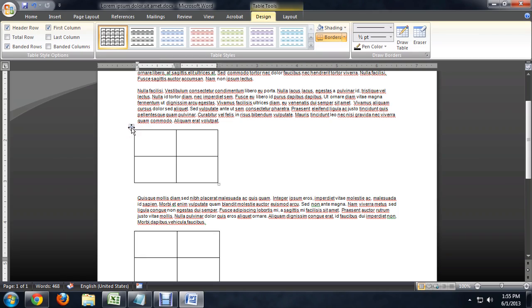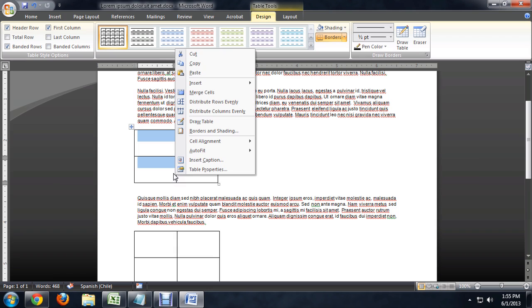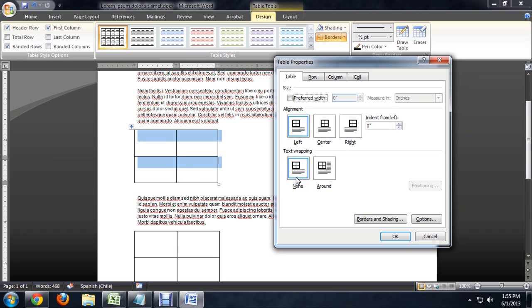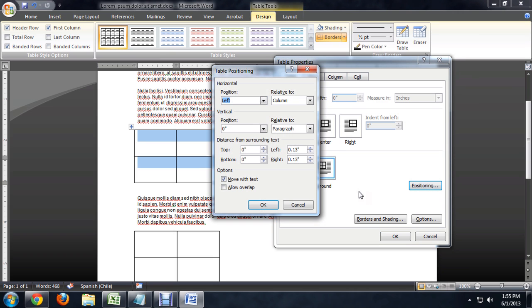The key property that we're looking for is allow overlap. If we click on this little move icon on the table, it selects the whole table. We can right click and say table properties. We want the text wrapping to be around it. And if we click on positioning, we can allow overlap. I'm also going to uncheck move with text because it can create some problems sometimes.